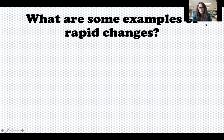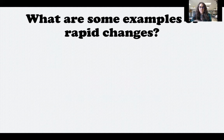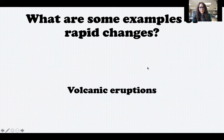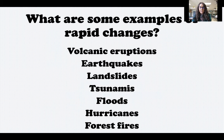Think about something that could occur very quickly in a short amount of time that could cause a lot of changes to the earth. Pause the video, then come back and I'll show you some examples. Some examples of rapid changes are: volcanic eruptions, earthquakes, landslides, tsunamis, floods, hurricanes, and forest fires. All of these occur very quickly over a short amount of time and can change the surface of the earth.